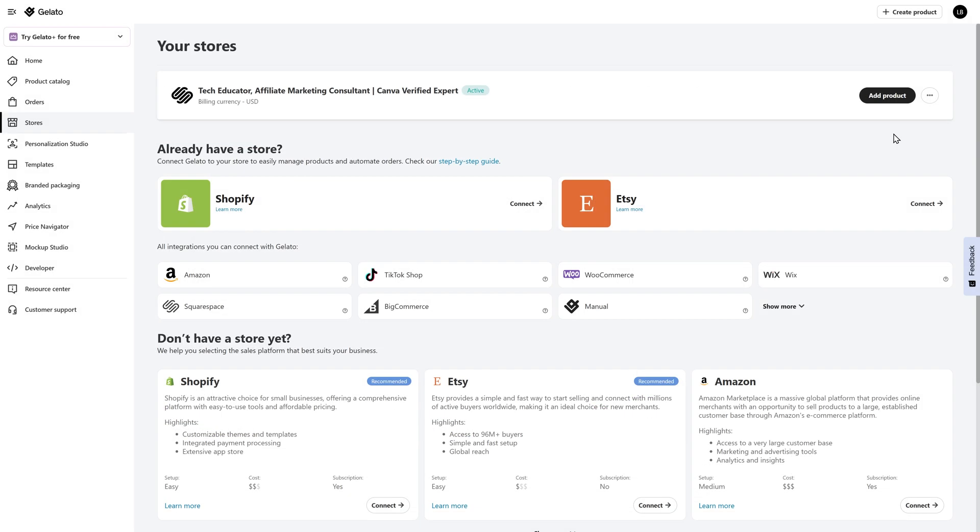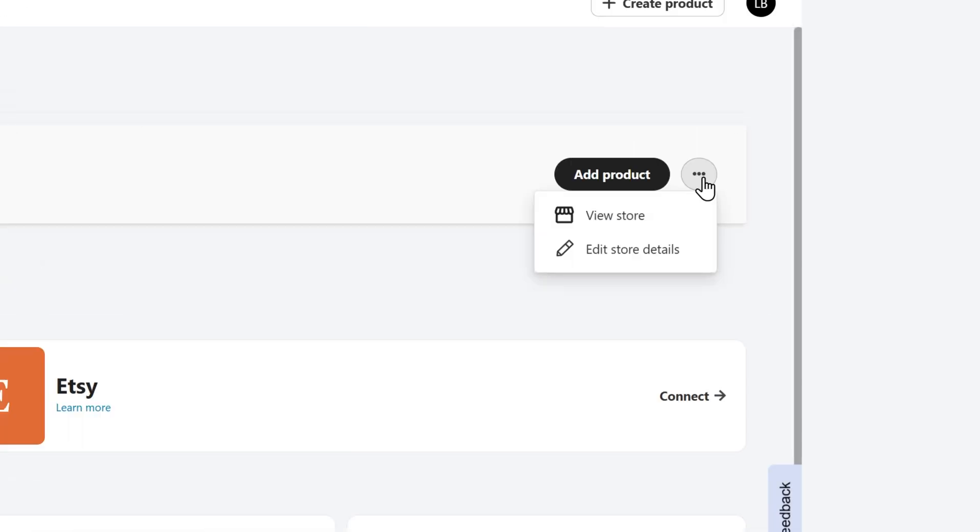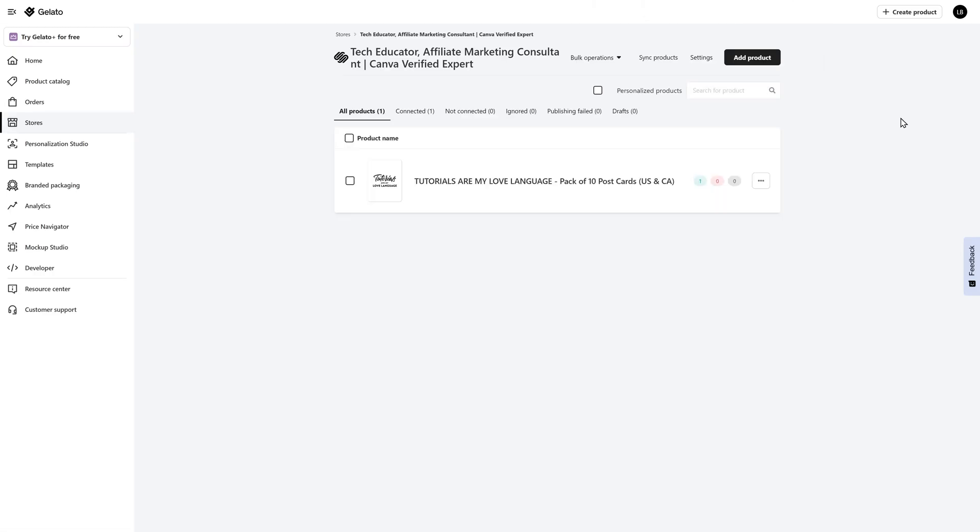When you're ready to view your store, just click on the three dots in the top right hand corner of the dashboard and click on view stores. This is going to show you a listing of all the products that you have available and what is currently connected. You can always turn your products on and off. And so here is where you will see the listing.